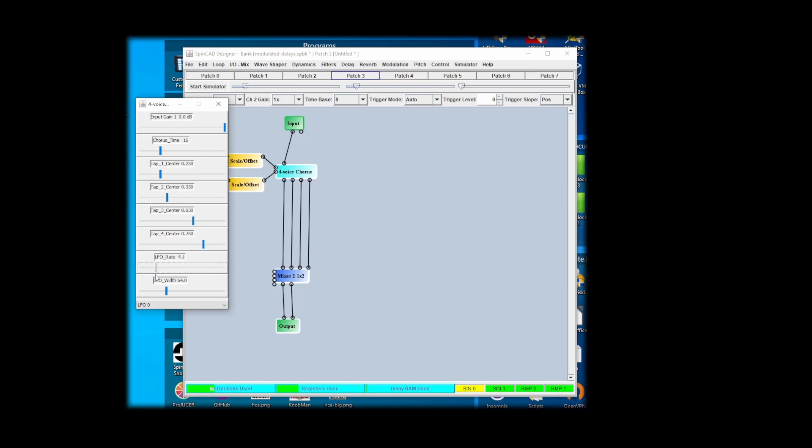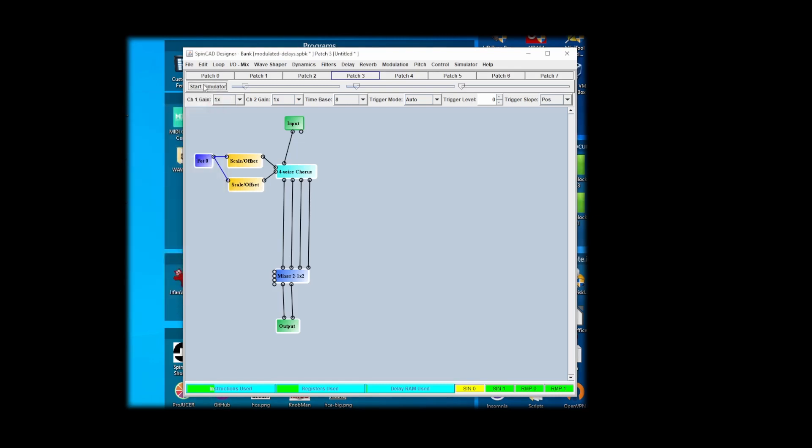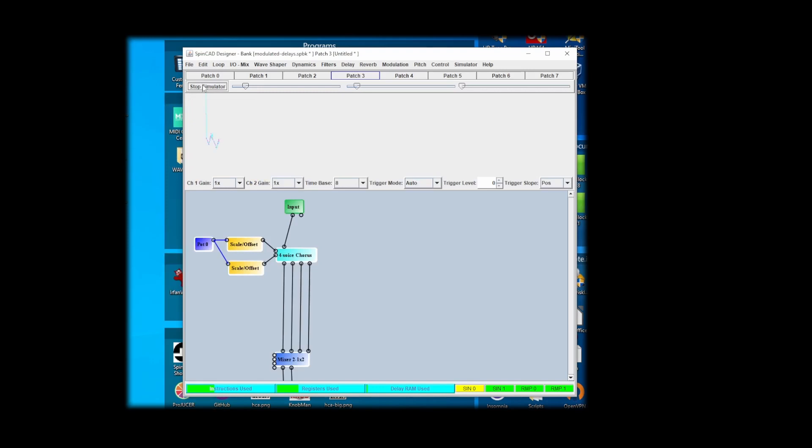Let's make that 3.7. Chorus time, we made that a little bit longer there. Let's just see. Well, that's pretty wild.